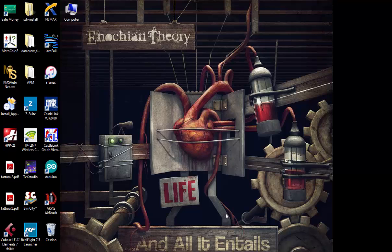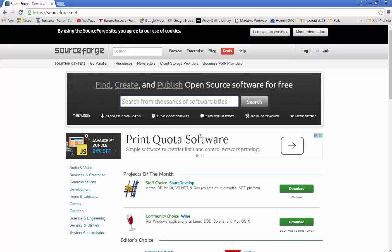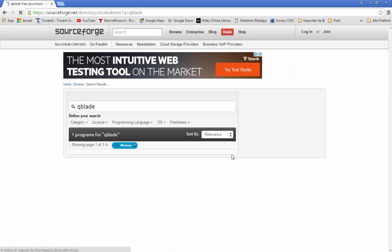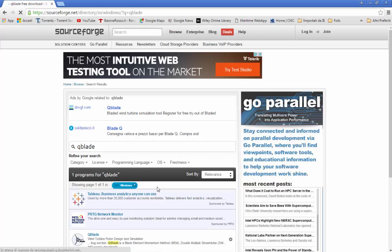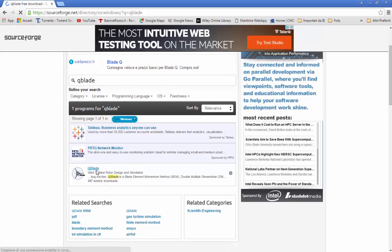Hi guys and welcome back. In this video I will show you how to design an airfoil starting from an idea using the program called qBlade, which you can find on surfforge.net. We just type qBlade and this is the one we will download.